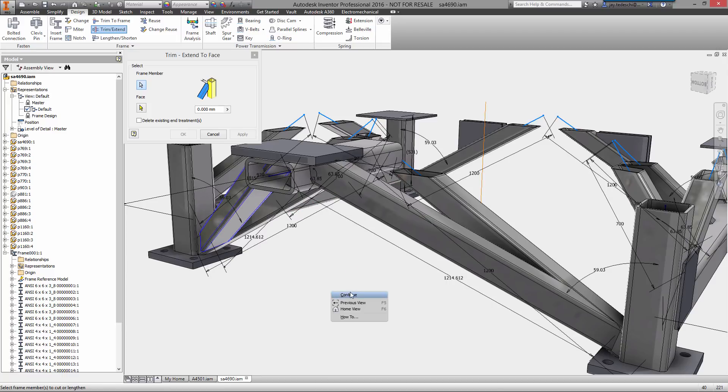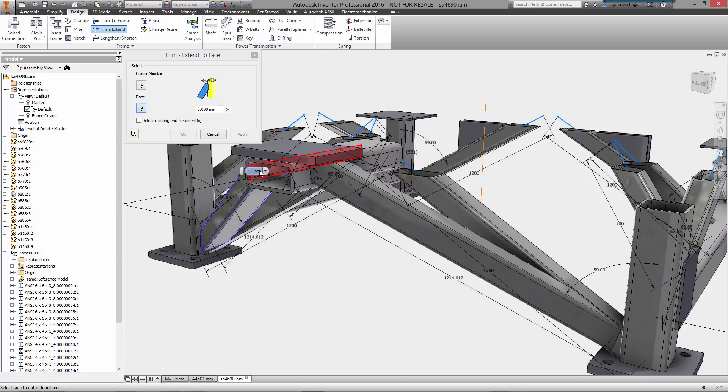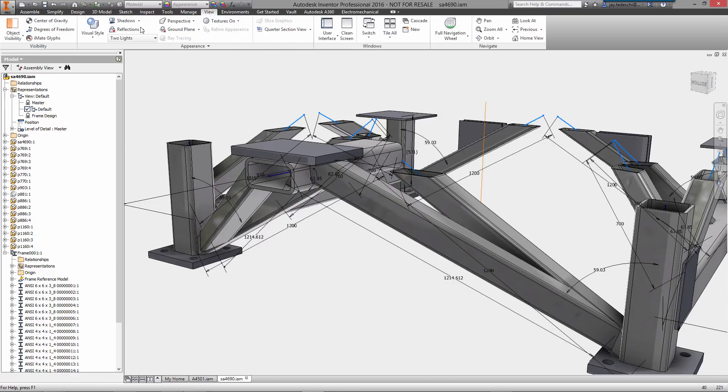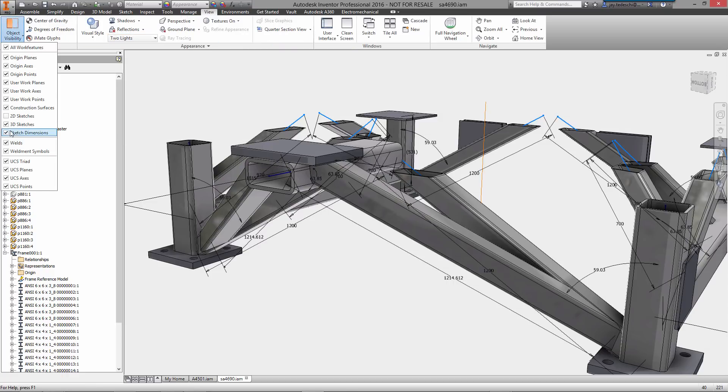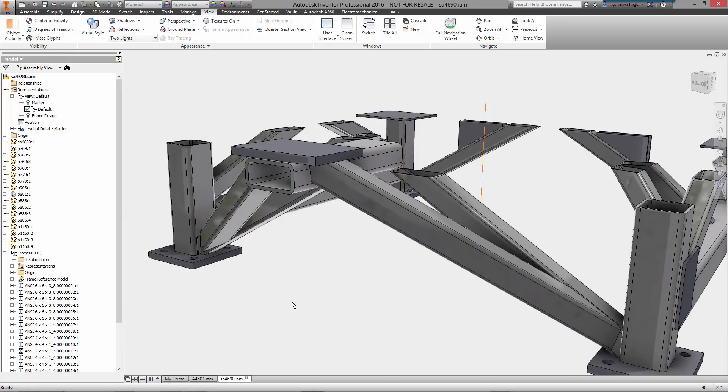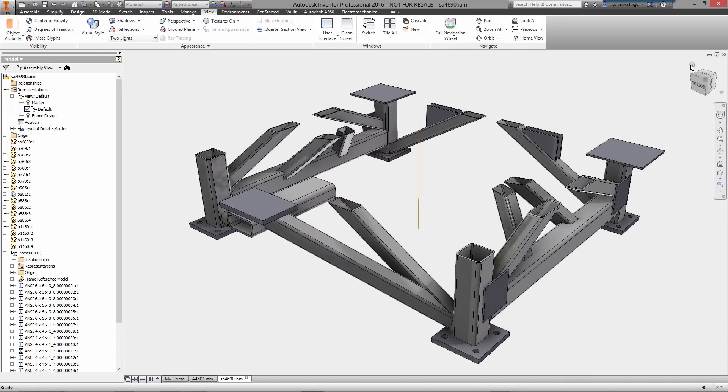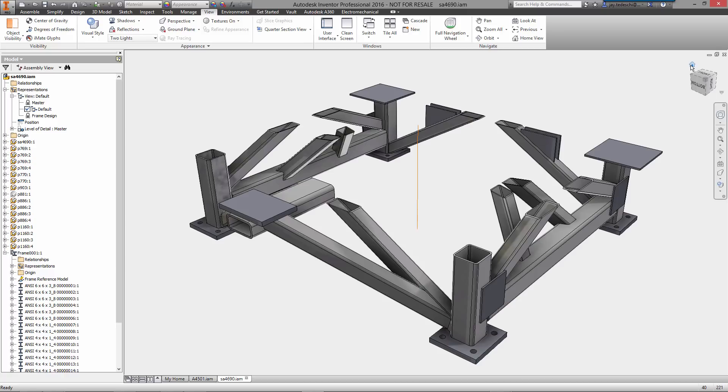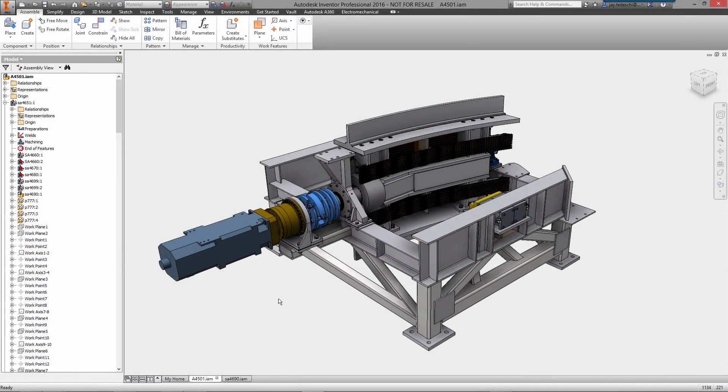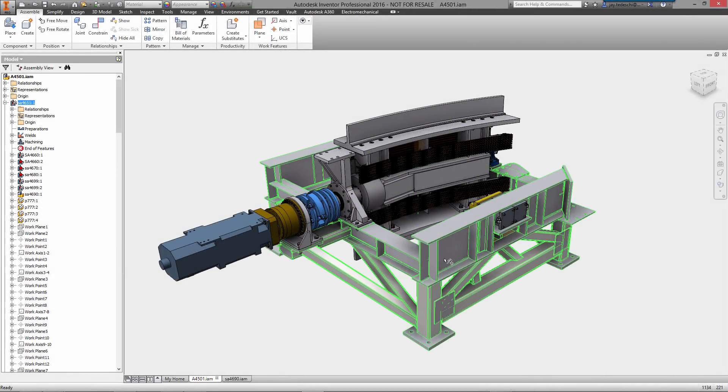Remember the main thing here is that we are prepping this frame assembly for weldment. So every single one of these cuts, we're keeping in mind the fact that this is all going to be welded together at some point. Let's turn off the visibility of the 3D sketches and continue on. So there's our frame assembly and there it is in place in the top level.